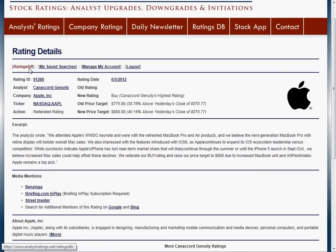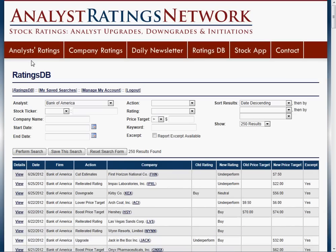That's the basic functionality of RatingsDB. There are about 100,000 ratings in it right now, and we track about 150 to 250 new ratings every single day — it's updated several times a day. So for any kind of rating you're looking for, we probably have the most detail about it of anybody online. It's a nice tool to check every day if you want to find more information about a specific rating or keep track of ratings from a specific analyst or company. And that's it for this preview.